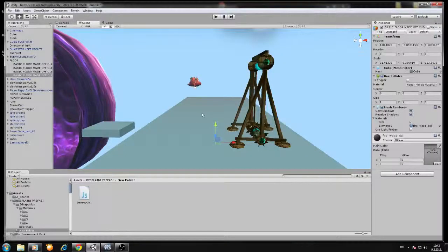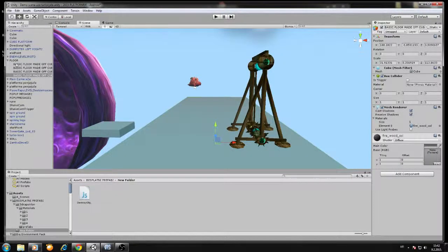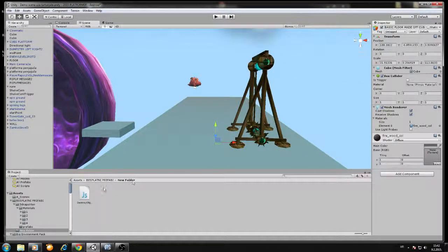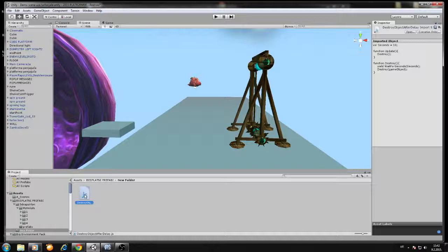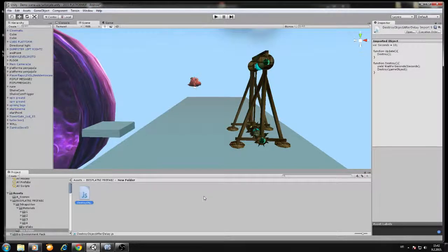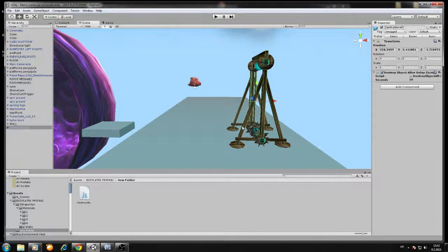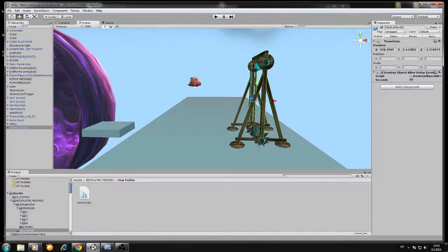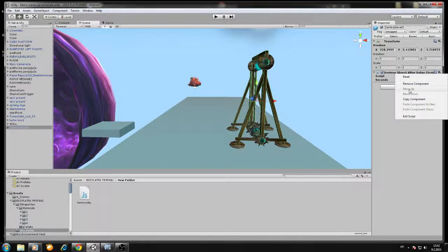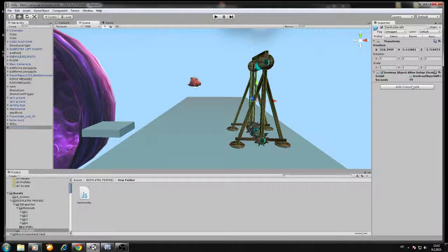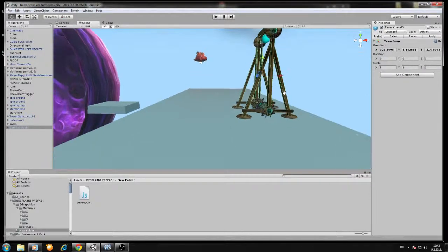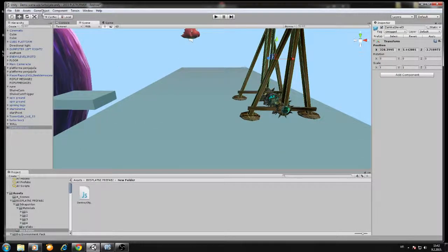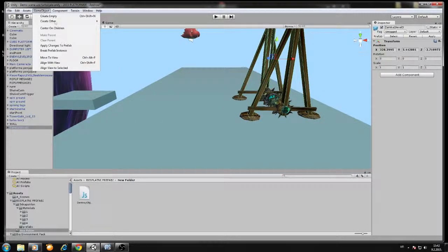Okay, in today's quick tutorial we will destroy a game object after a delay. In this case, I will show you how to destroy a game object. We will create a game object.